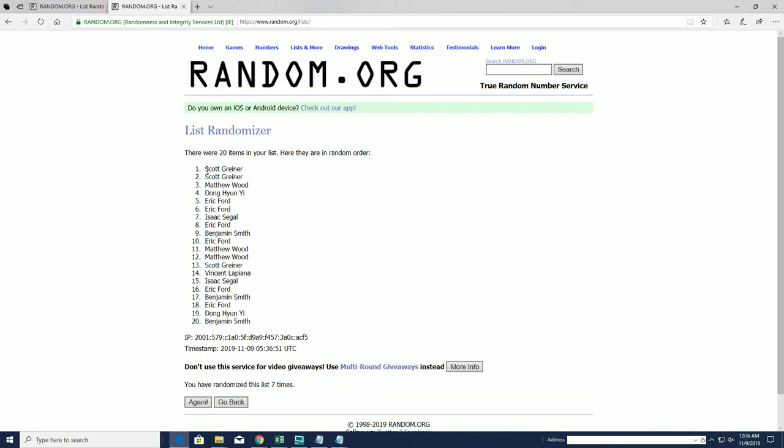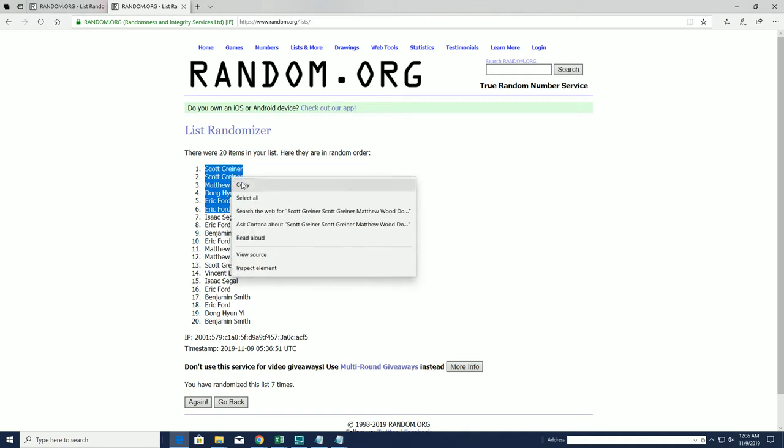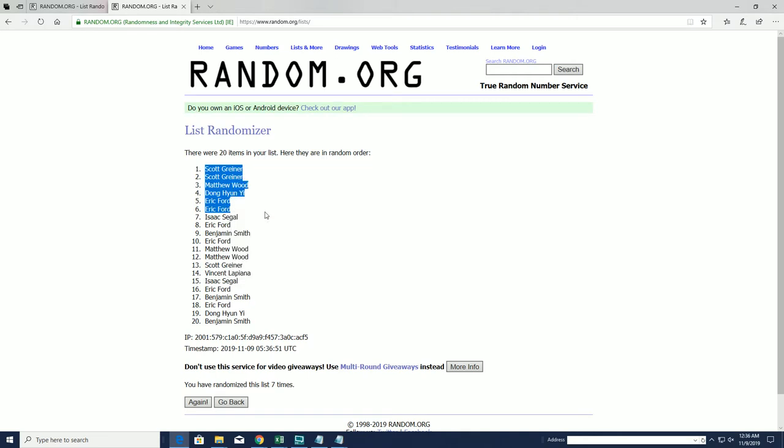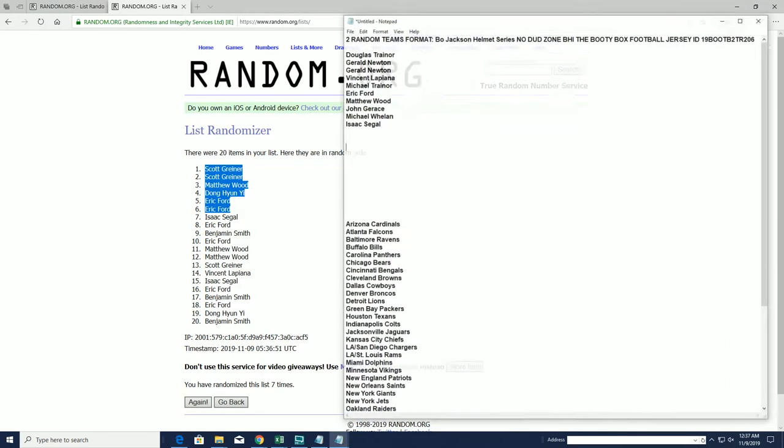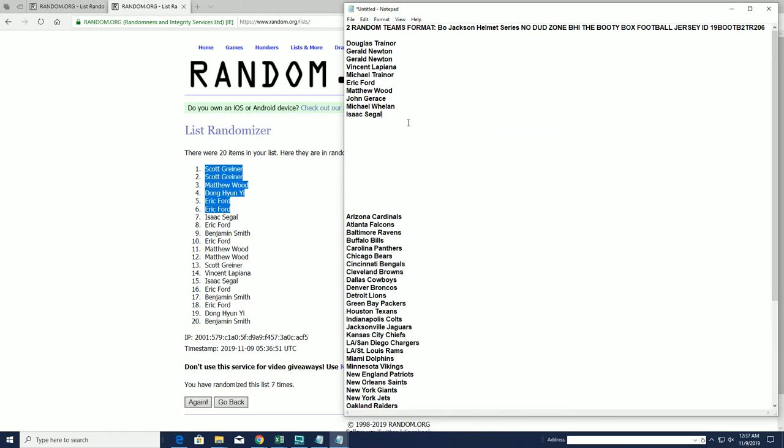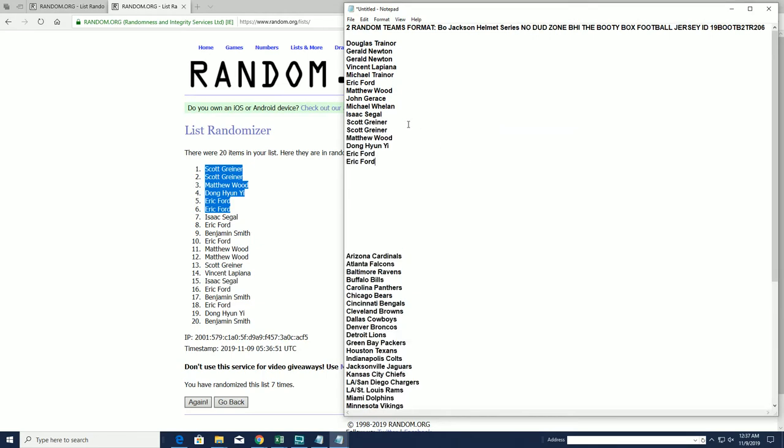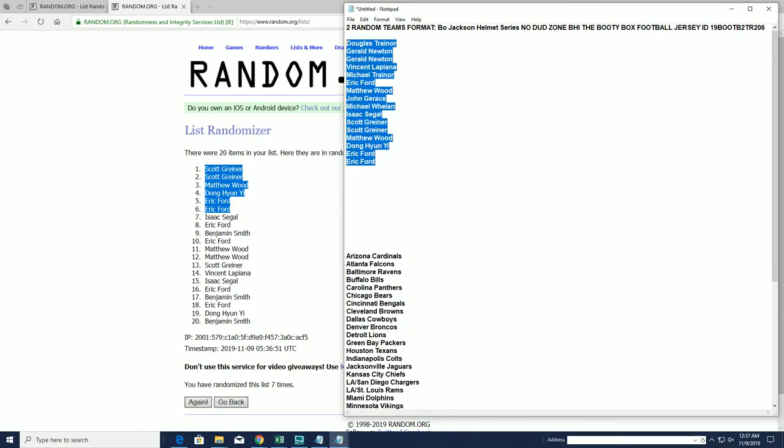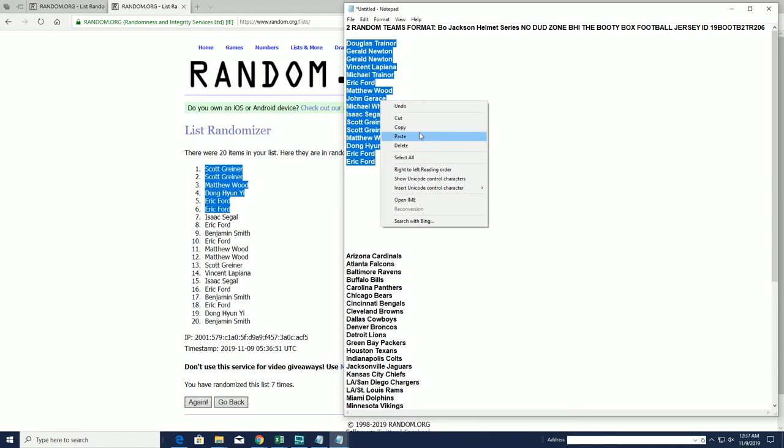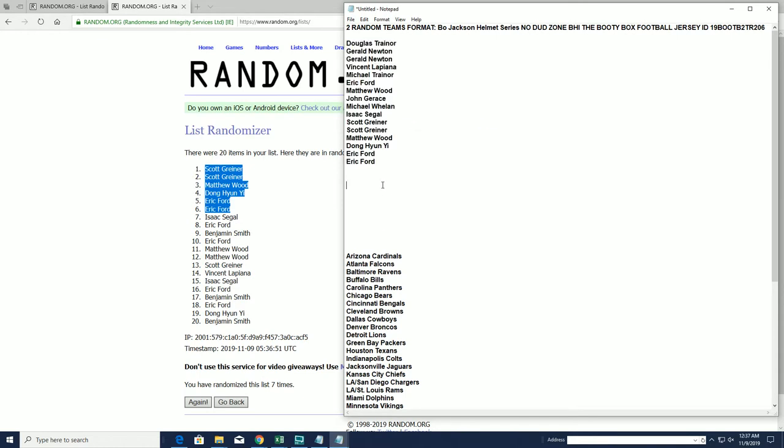All right, top six is Scott G, Matt DH, Eric F, and Erica. My goodness, you guys are surfers. That's you guys, there's our lineups.